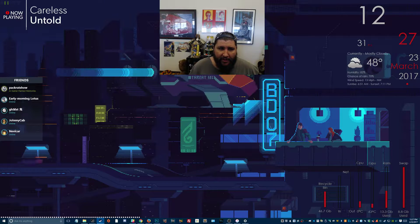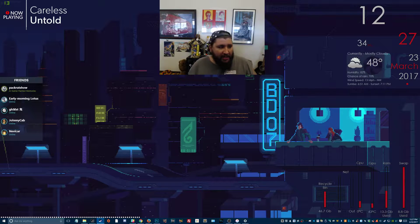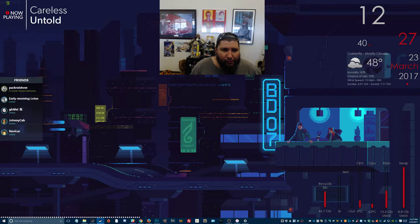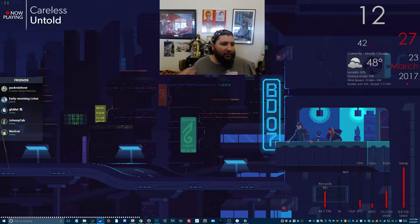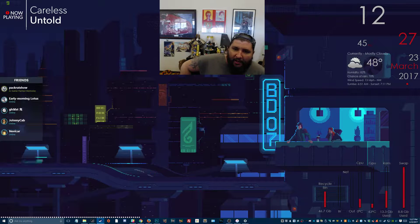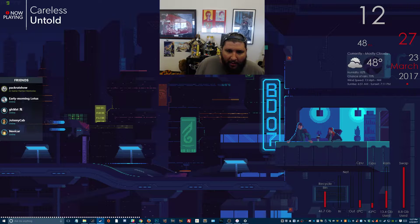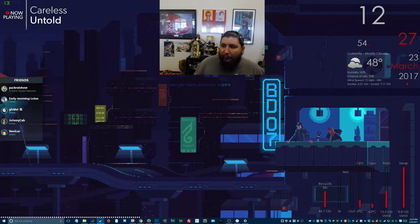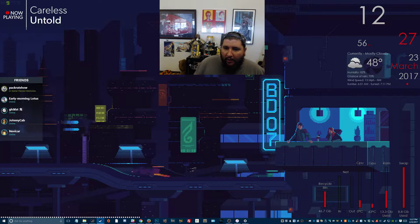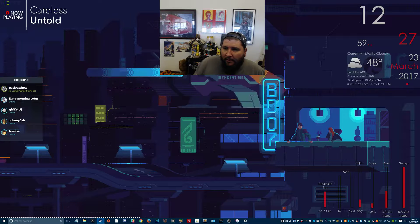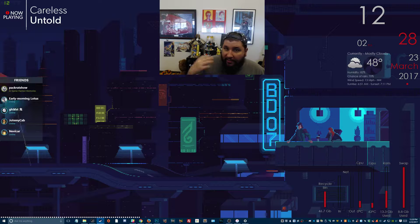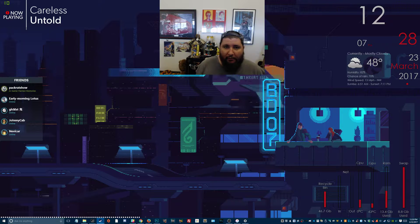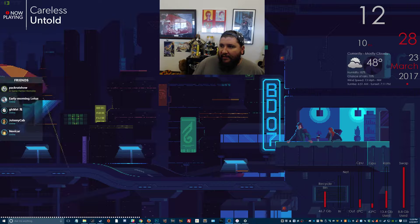I got Wallpaper Engine on Steam — it was like three or four dollars and I just got it yesterday. I have three monitors and each has a different animated wallpaper. You can make them swap out wallpapers, all different kinds of stuff. One of its features is that when you go full screen, the program pauses your wallpaper so it's not using any resources.